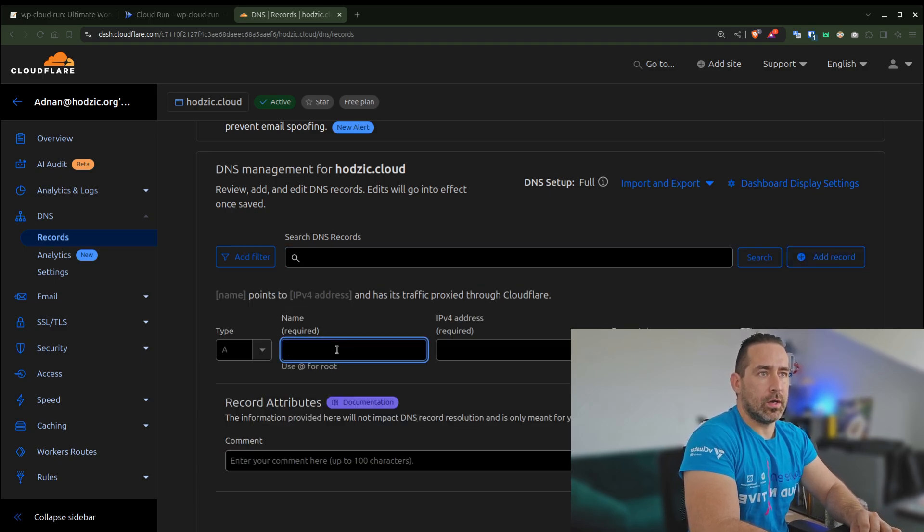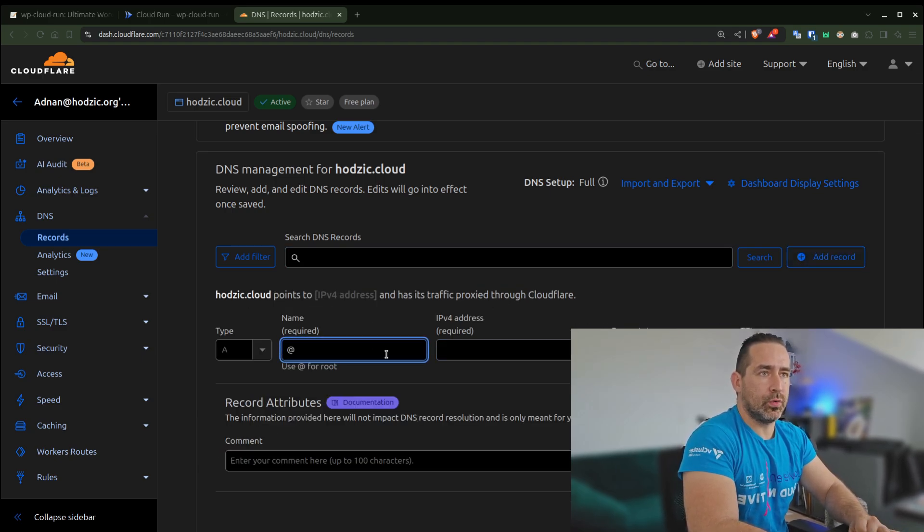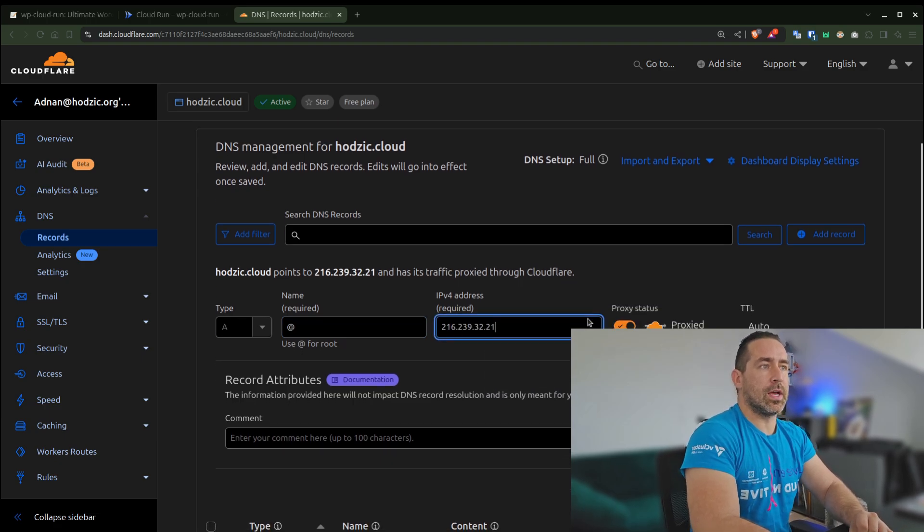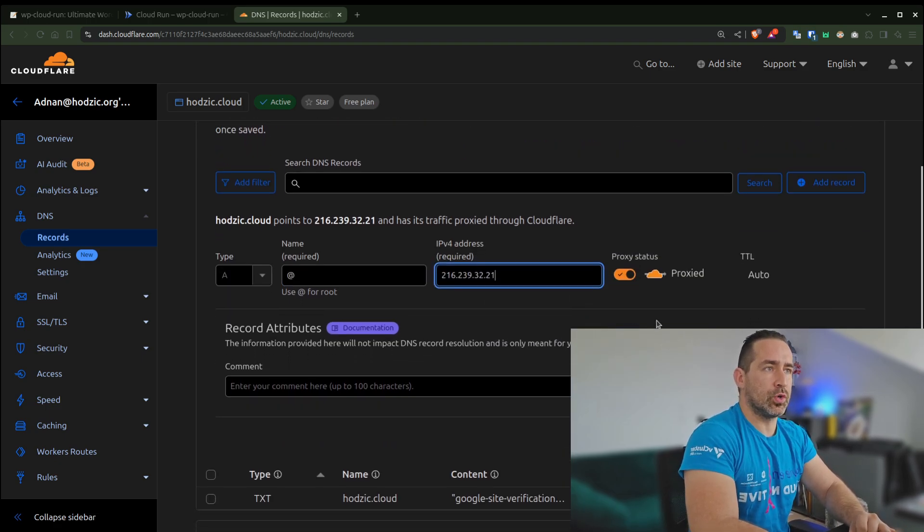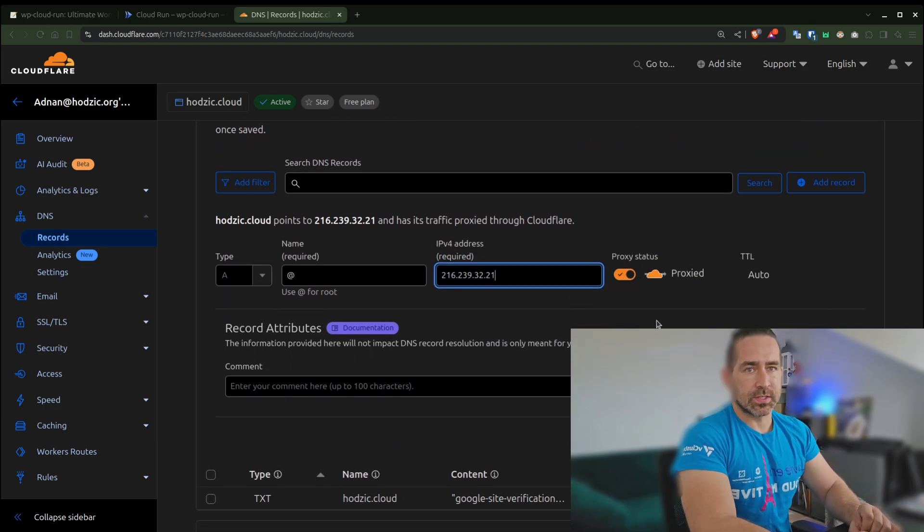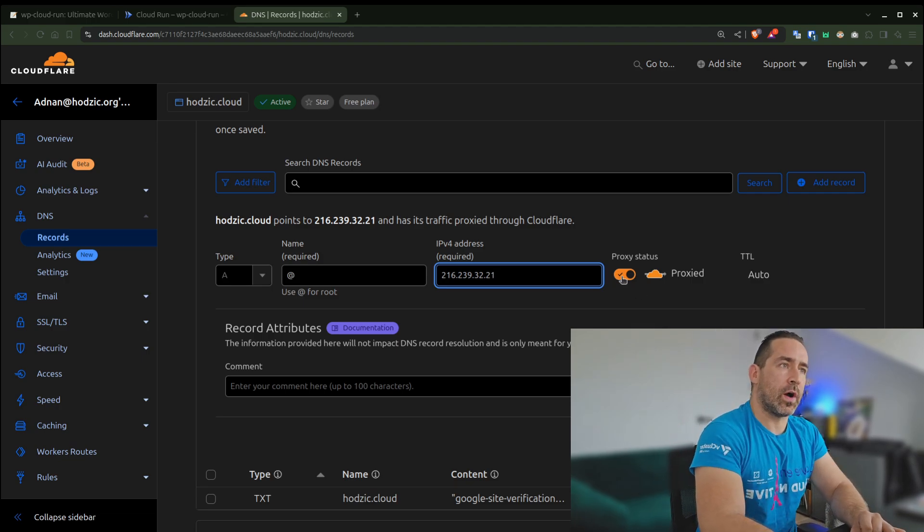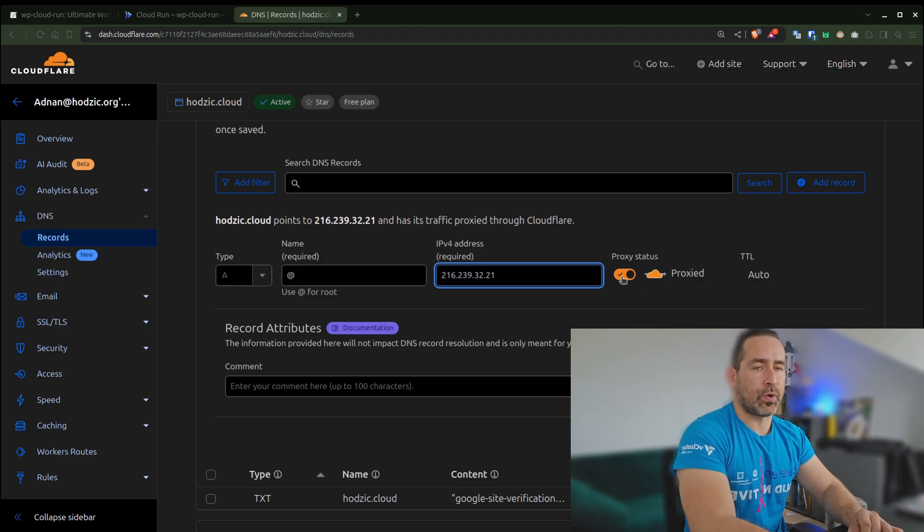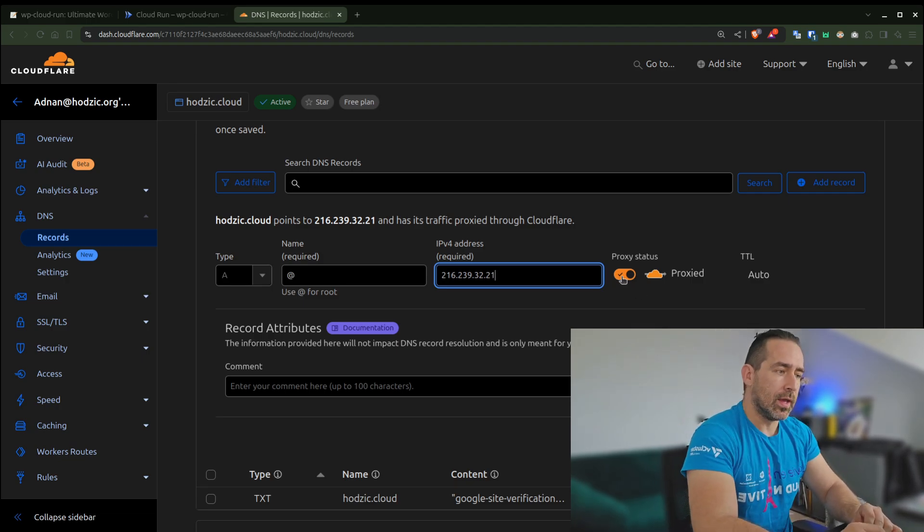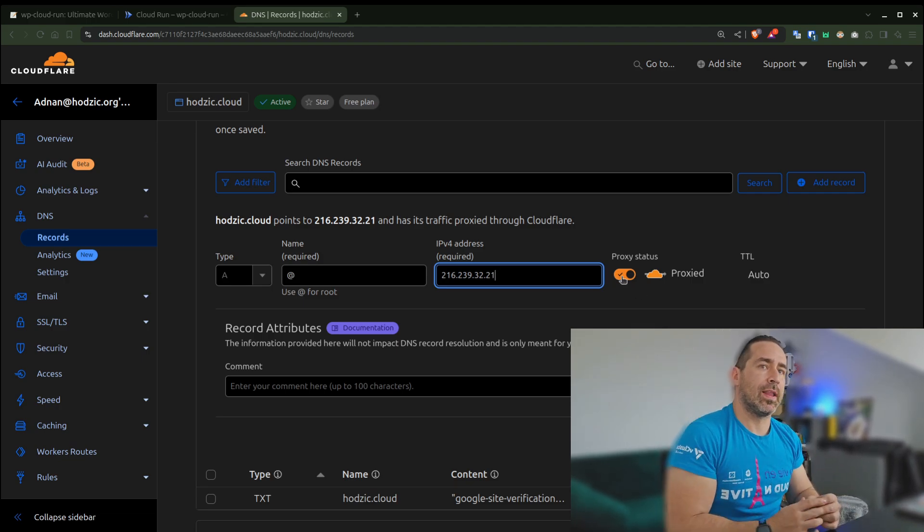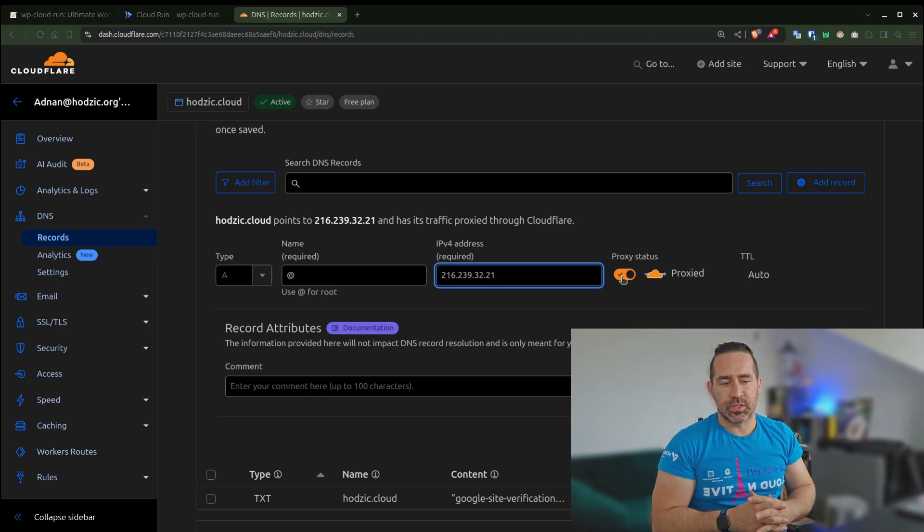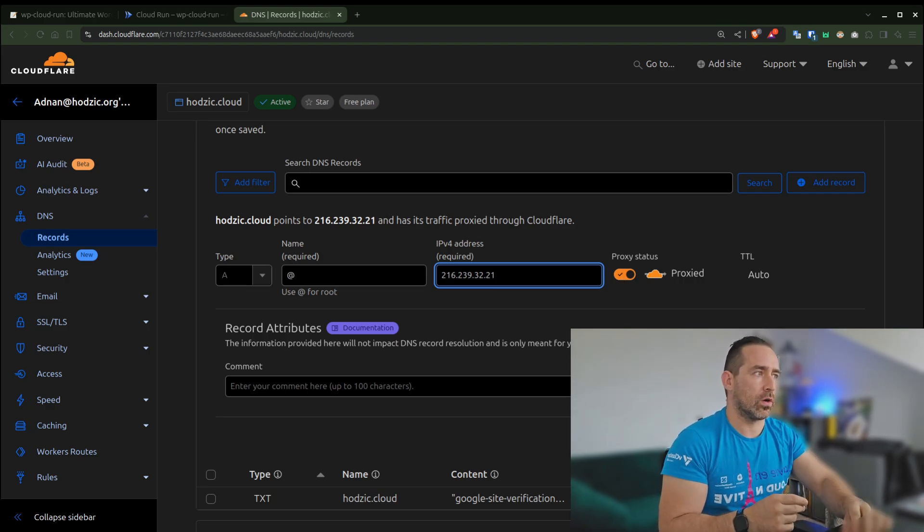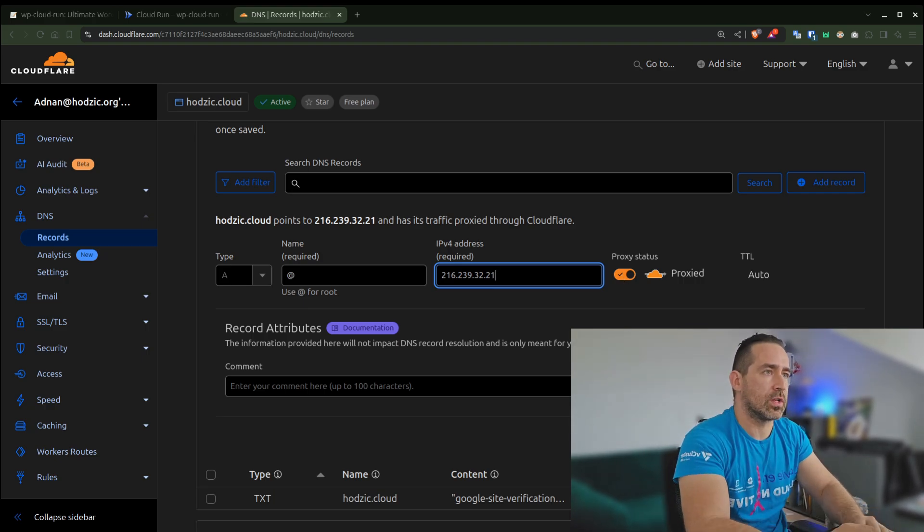It will be for root. It's an A record and this is the IP address I want to use. This is the tricky part: if I leave the proxy status enabled, this will allow me to use a bunch of Cloudflare features like CDN.